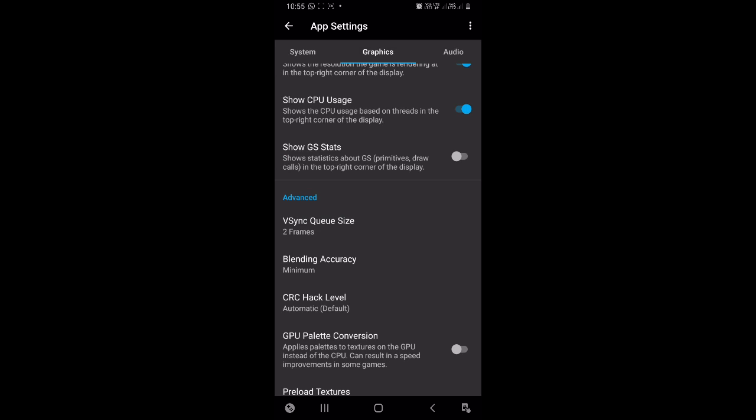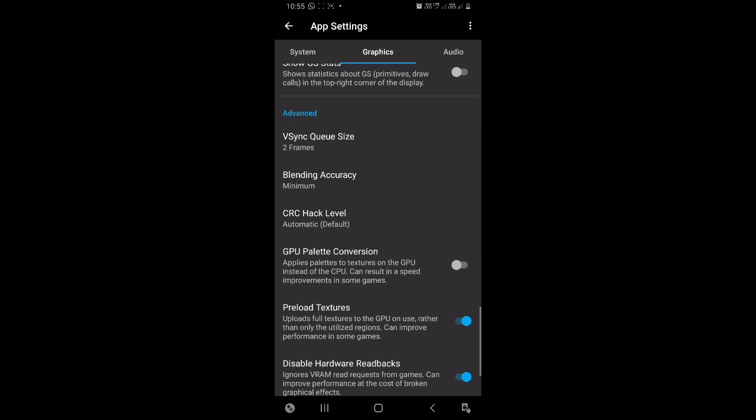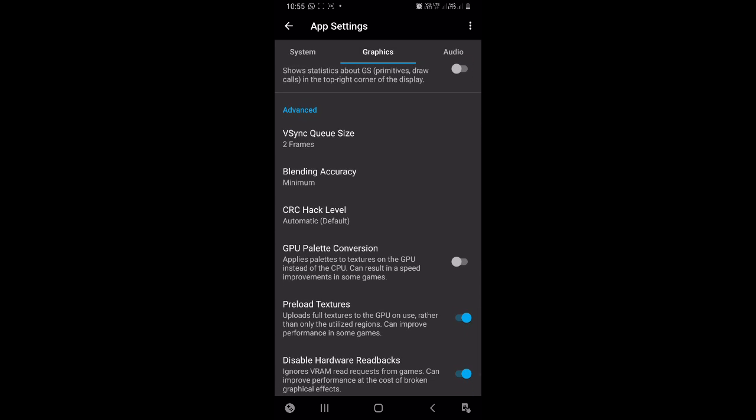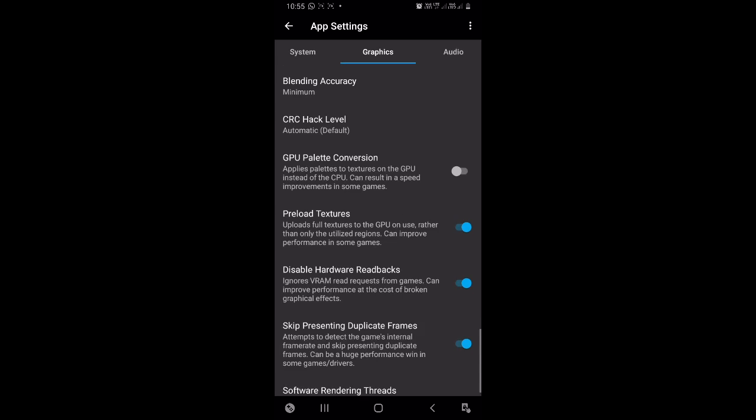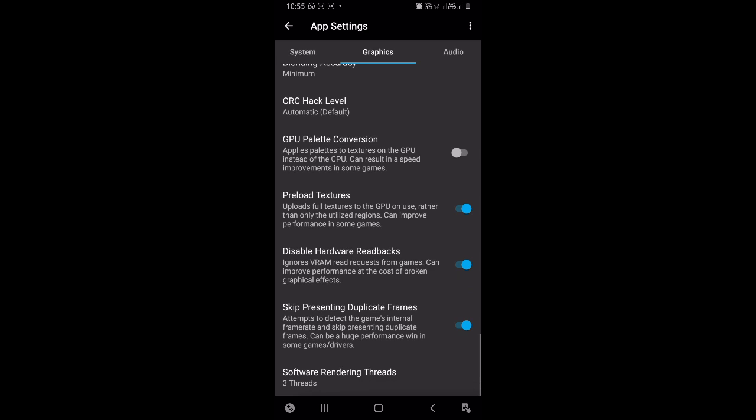Turn on Preload Textures. This will preload textures which will improve performance in some games. Turn on Skip Presenting Duplicate Frames. This option is really, really important to be turned on. It can result in a massive amount of performance boost.